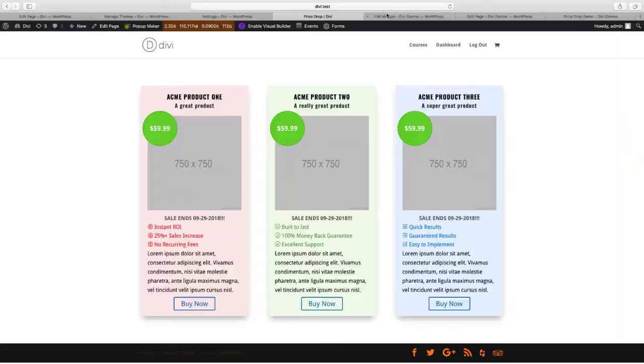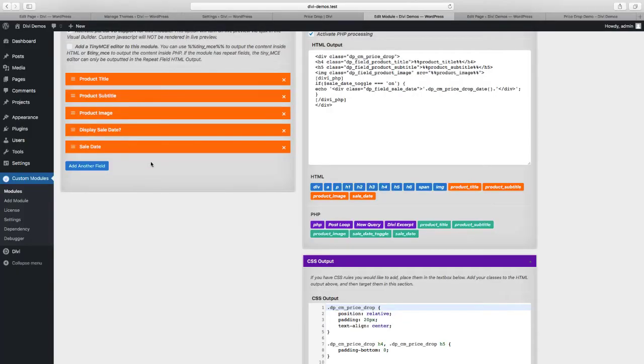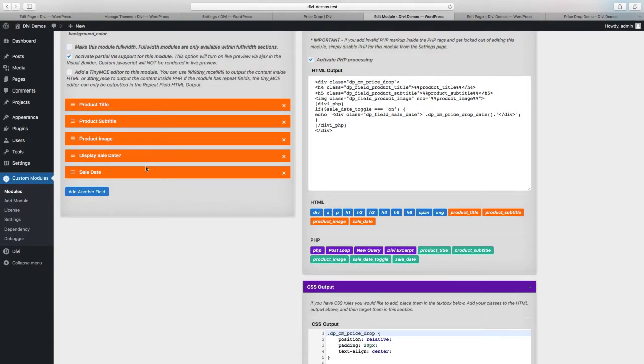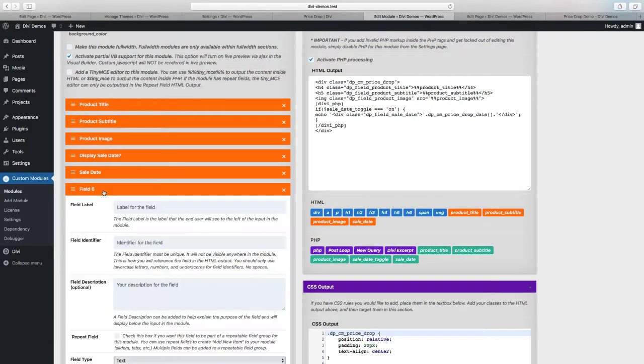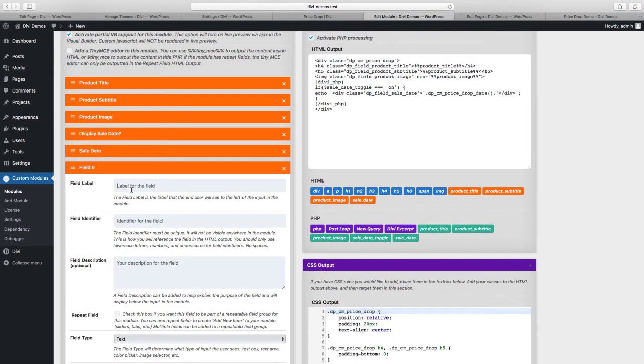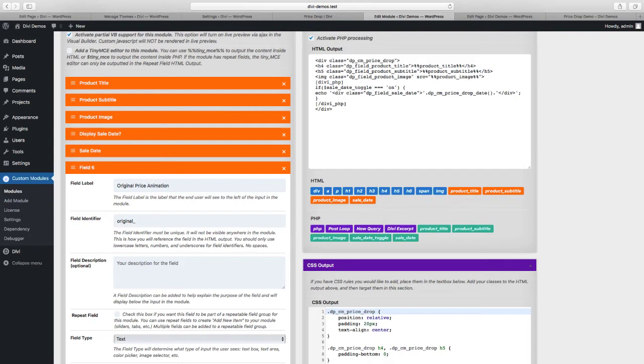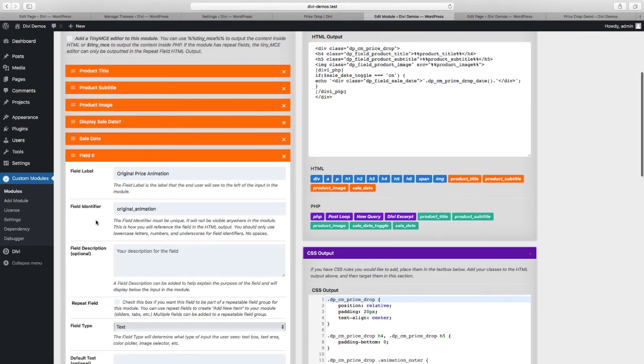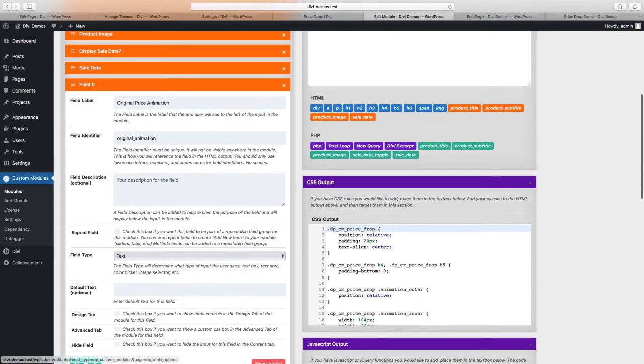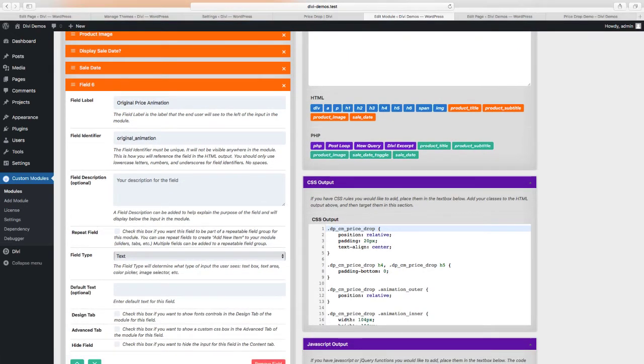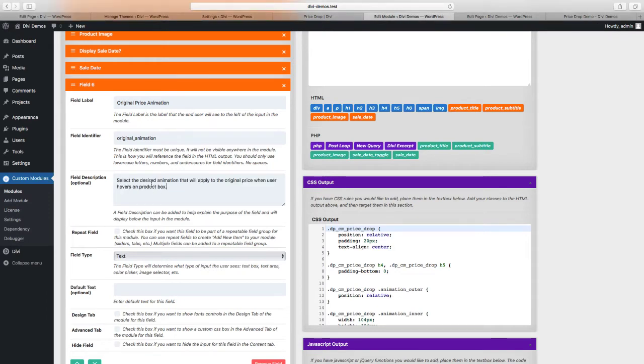If we go to our module we have our fields that we've already created. We're going to add another field and we're going to call this original price animation. For the field identifier we're going to call it original_animation. We're going to create two options for the user for each price - original price and sales price. They can apply a different animation for each price. For the description, I'll copy and paste that over: select the desired animation that will apply to the original price when user hovers on product box.